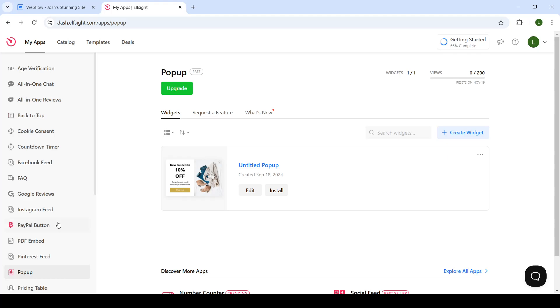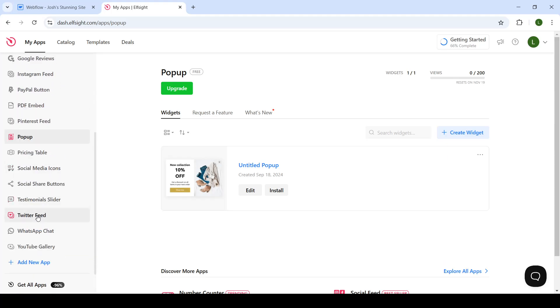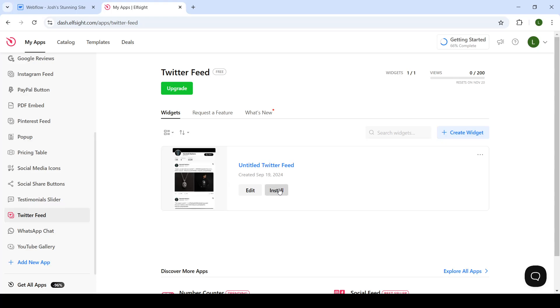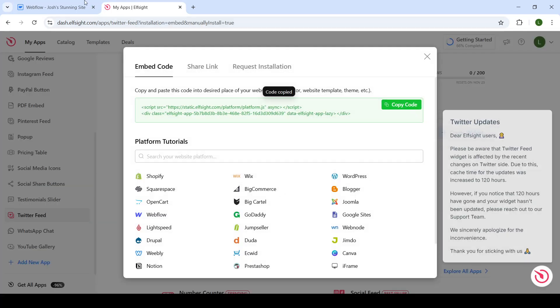Once you go to My Apps, you will find the Twitter feed among your apps. Click on install and then copy the code that you see on the screen.